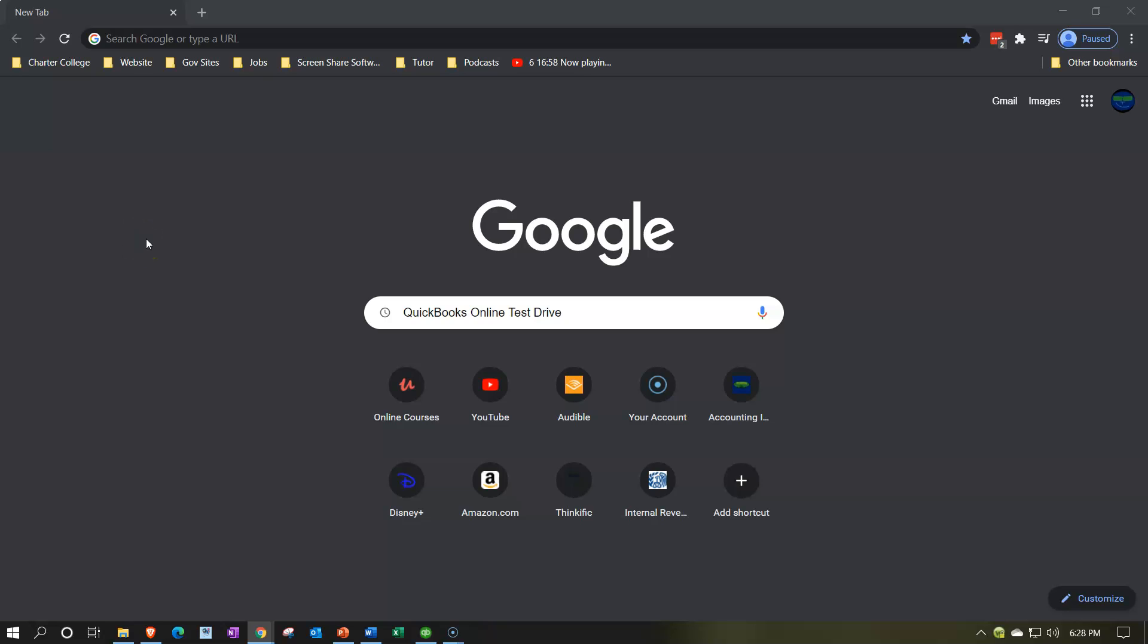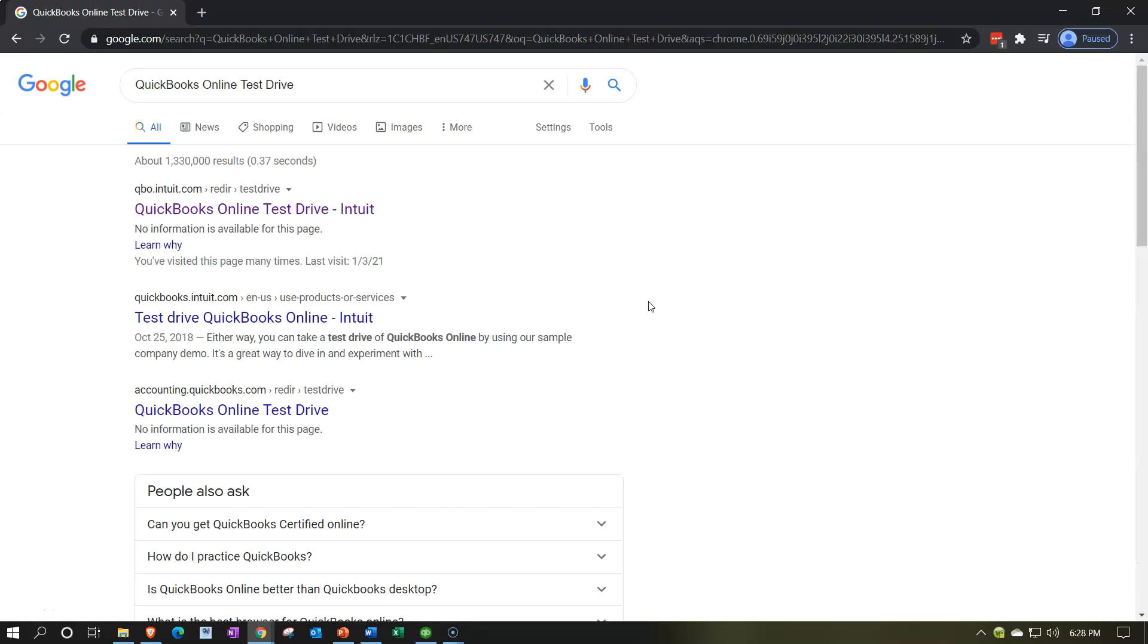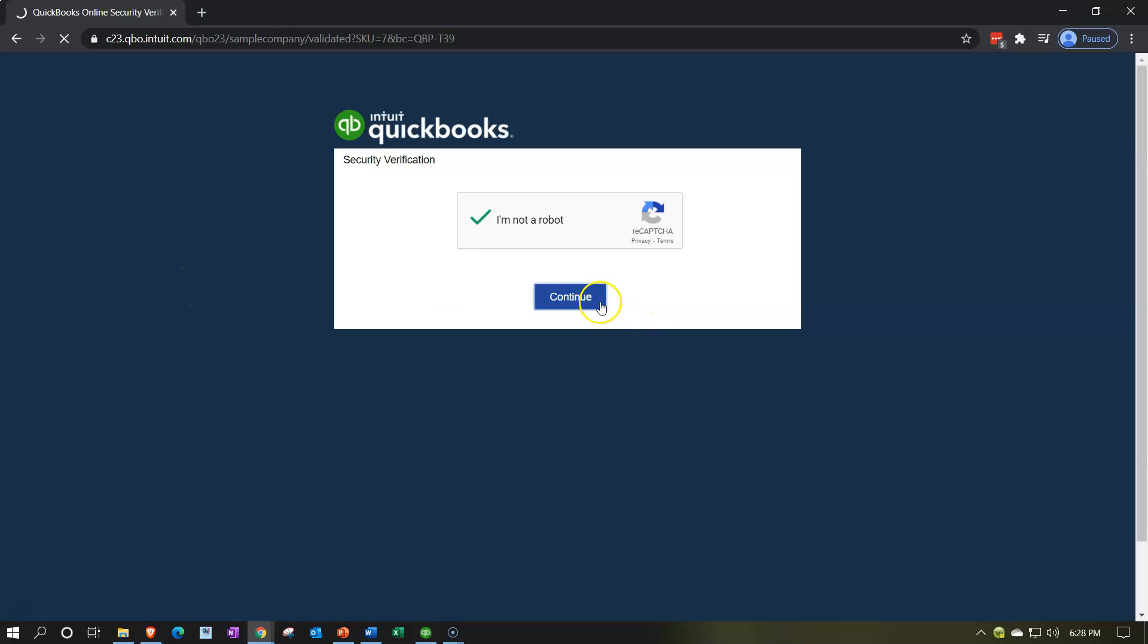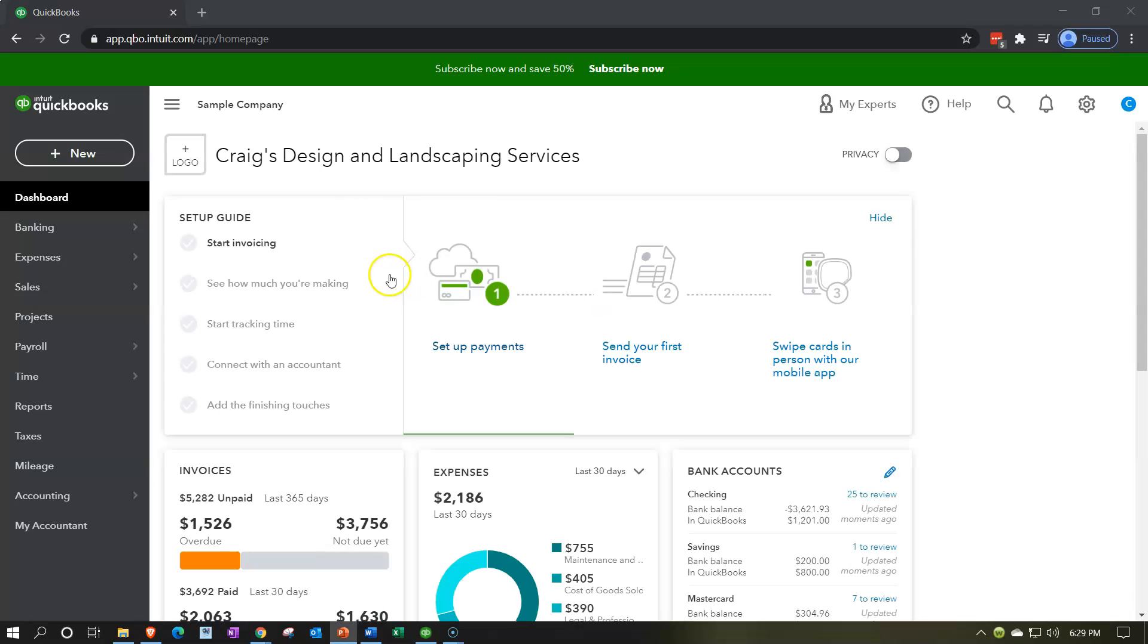Here we are in our Google browser. We're going to search for a QuickBooks Online test drive, and then we're going to go into the QuickBooks Online test drive from Intuit to get to our practice file, verifying that we are not a robot. They keep on trying to think I'm a robot, but I'm not. I'm going to say no and continue here.